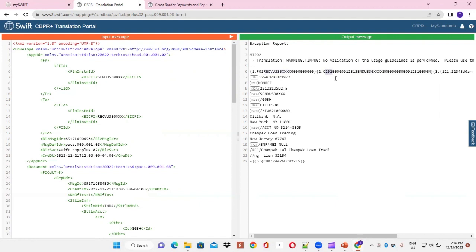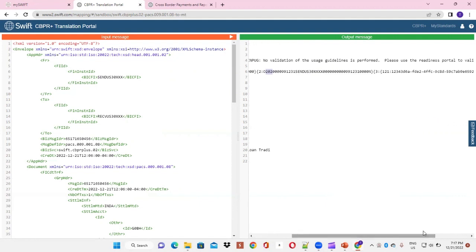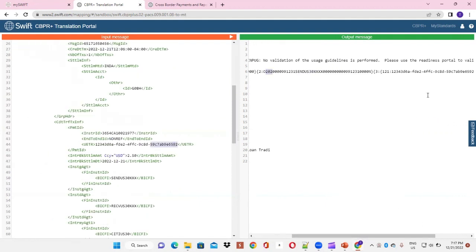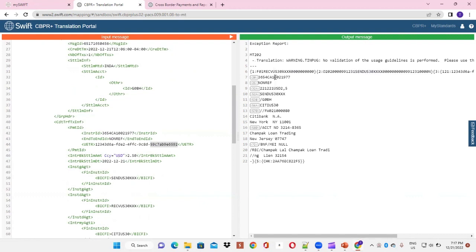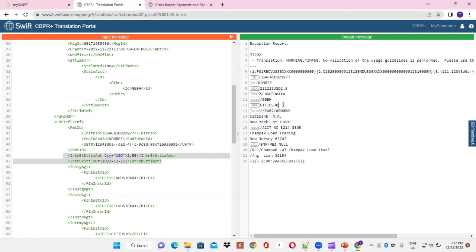We have a unique ID — the UETR — which we mentioned in the message earlier, represented here as tag 121. We have a semi number, which is a unique ID and an instruction ID. We have the amount and date of the transaction mentioned in these tags. This is the institution where the account is being debited. This is the intermediary account detail — Citibank acts as an intermediary and has a beneficiary account with it — all mentioned in the following tags.